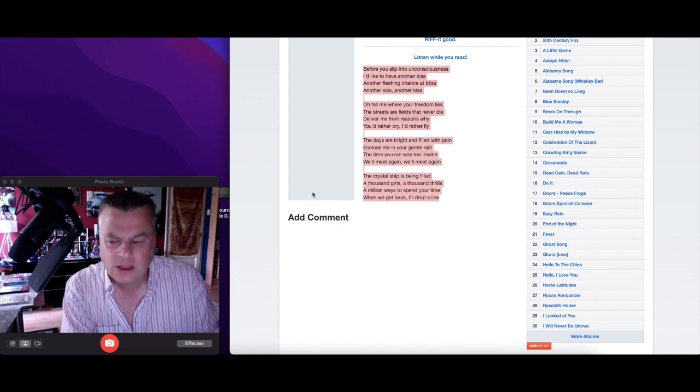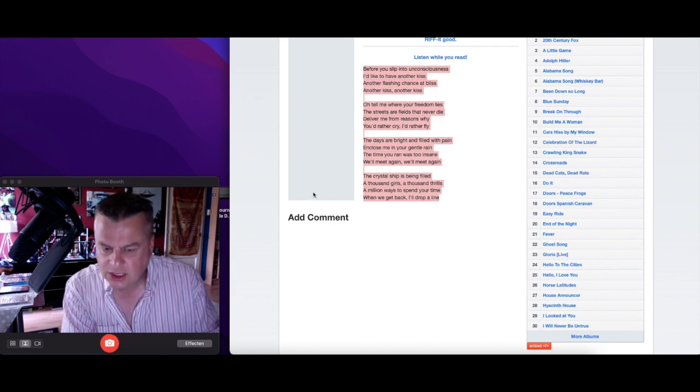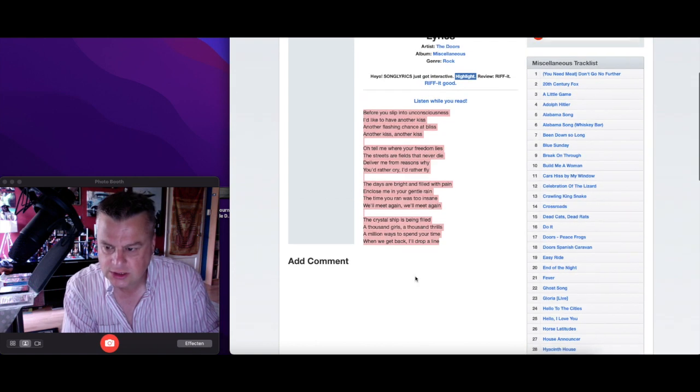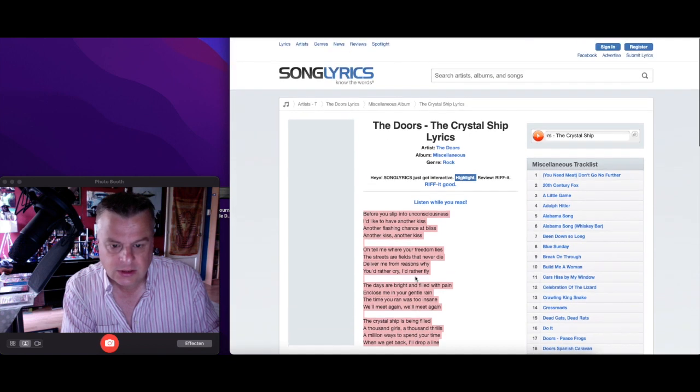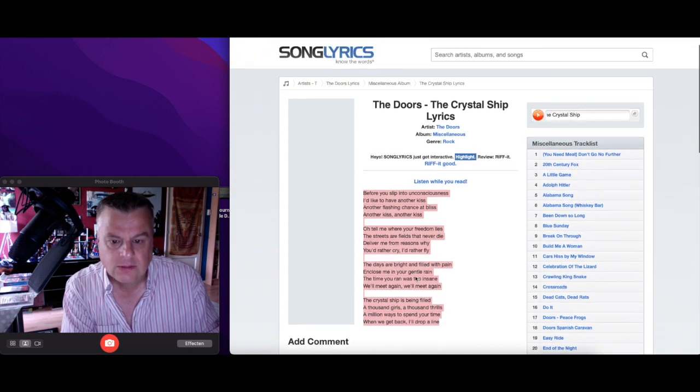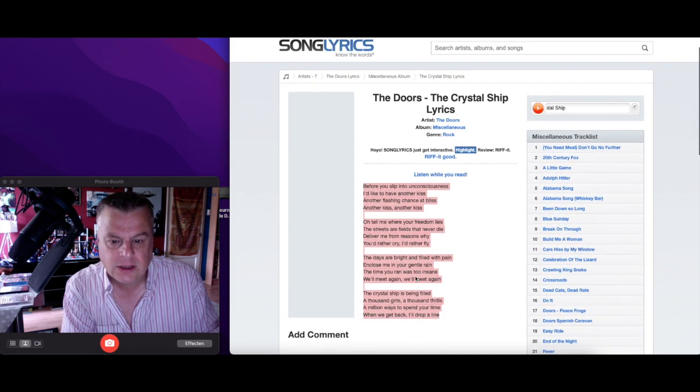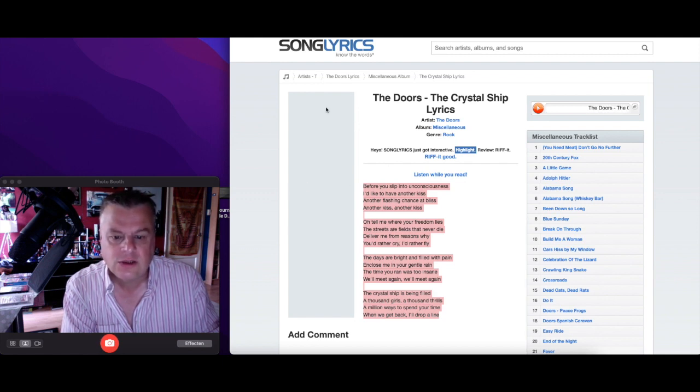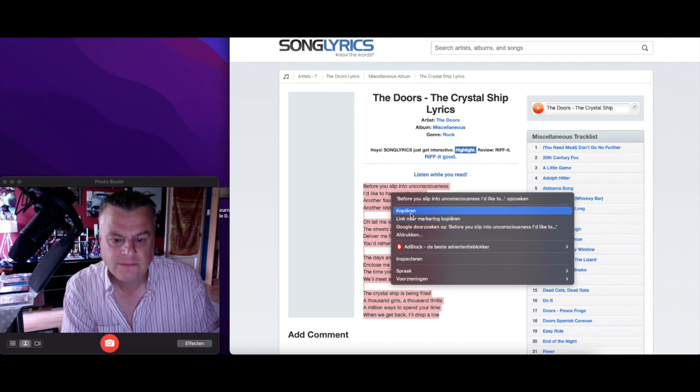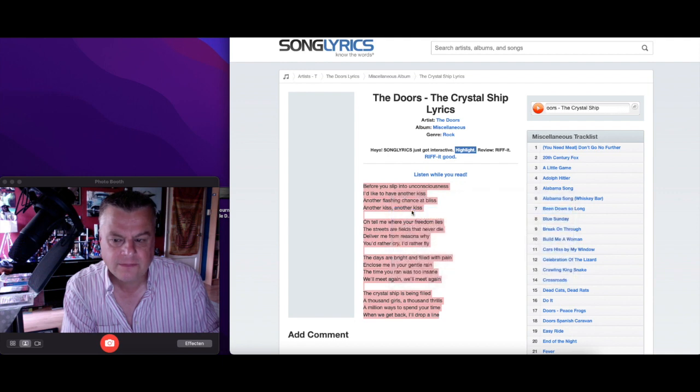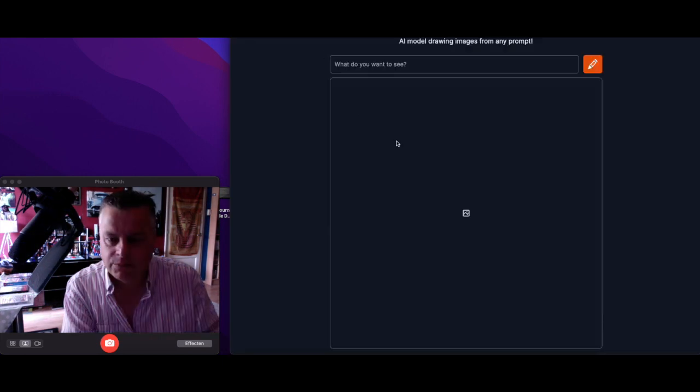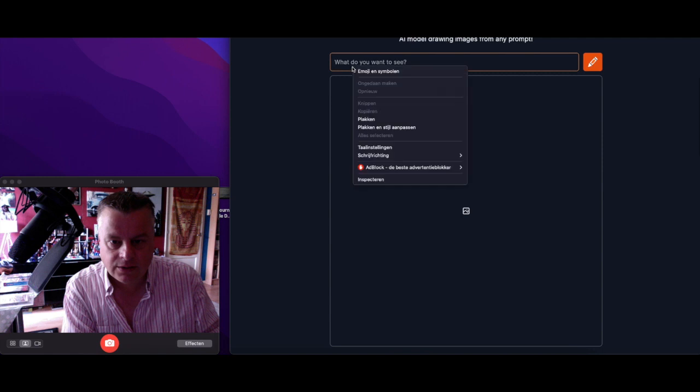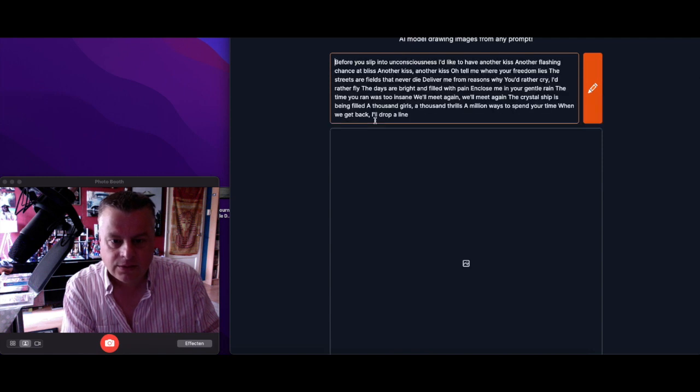I can do it with poetry, I can do it with short stories, maybe messages, you know, all things. Okay let's copy this and then put it in Crayon.